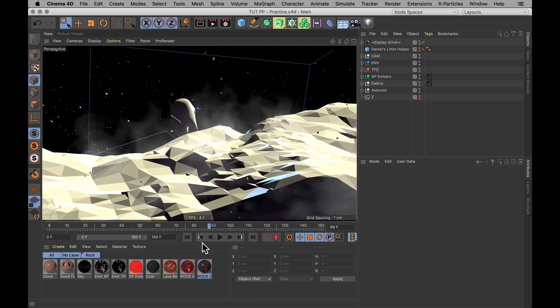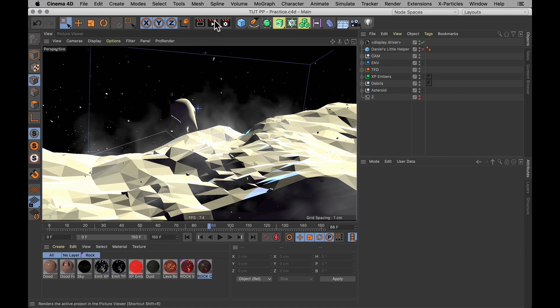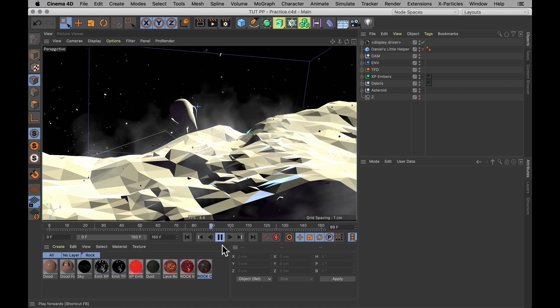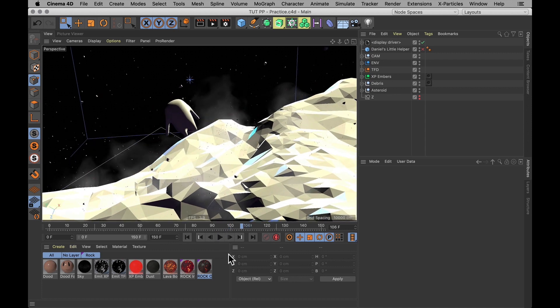And it's really using just about everything that you could possibly render. It's using X particles, it's using Turbulence FD, it's using Dynamics, it's using a little dude. And I've set it up that way to show you as many challenges as possible.